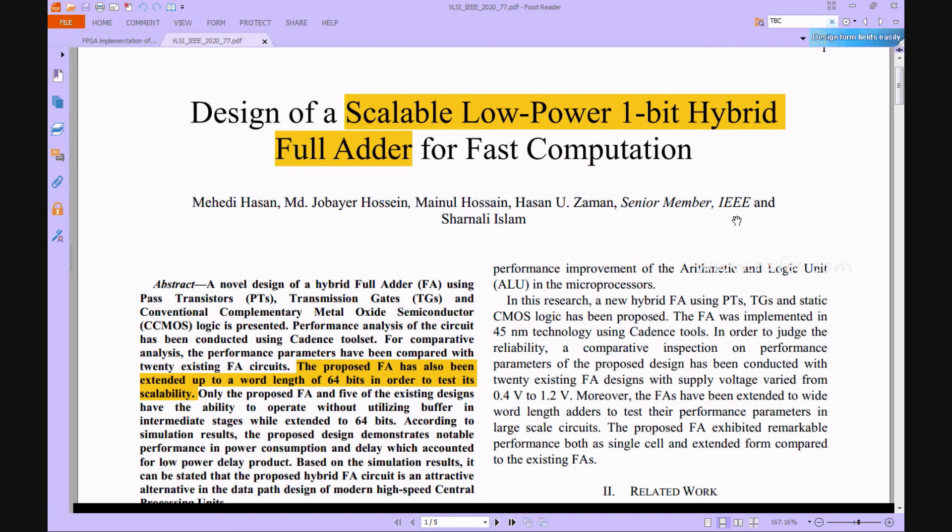This proposed method of hybrid full adder architectures is more suitable for recent high-speed CPUs. This work was designed in Tanner EDA tool at 22 nanometer and 16 nanometer CMOS technology. This design outperforms in terms of power consumption and latency at very low levels.